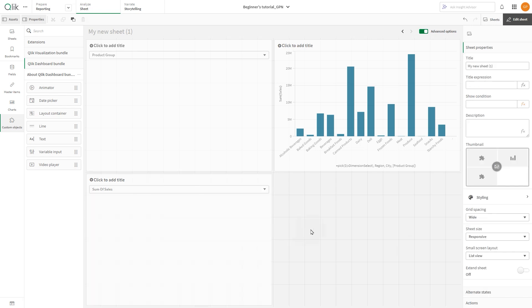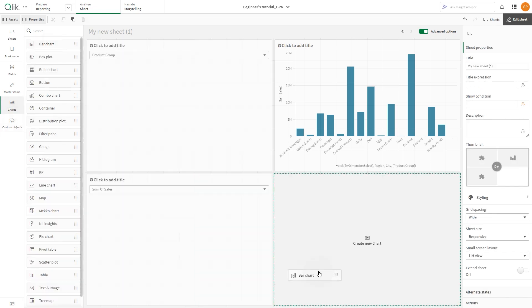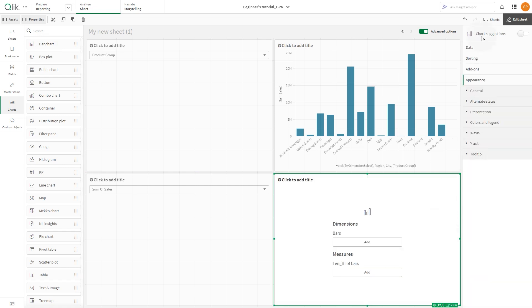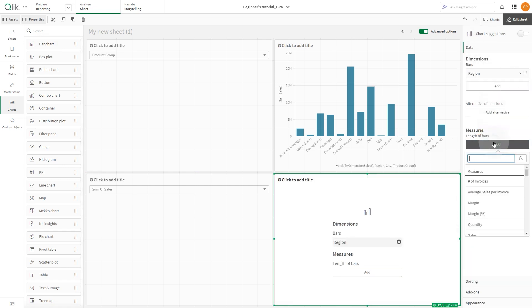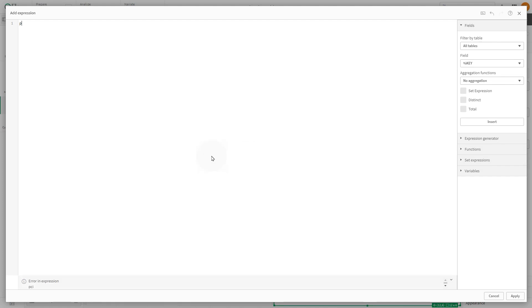Then create a bar chart using region as the dimension. Then add an expression to define the measure using the PICK function.